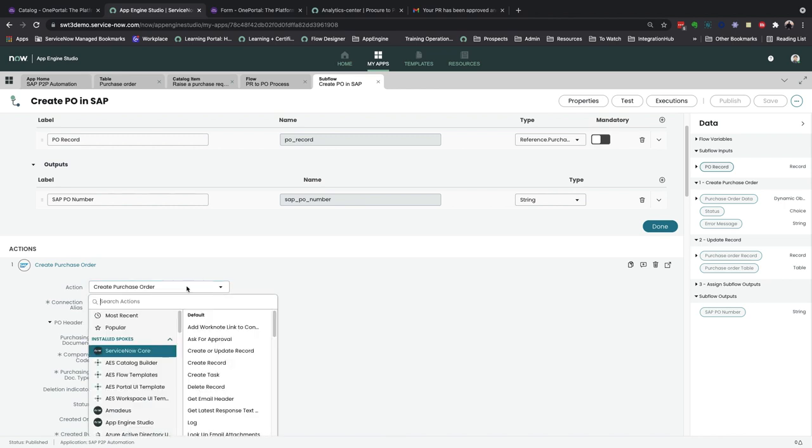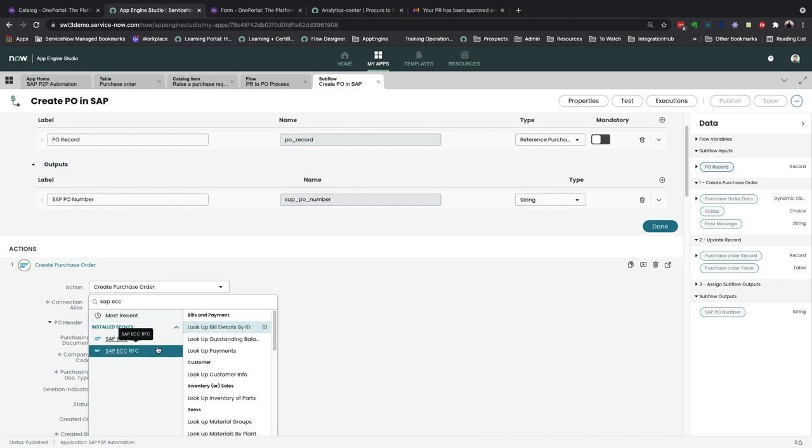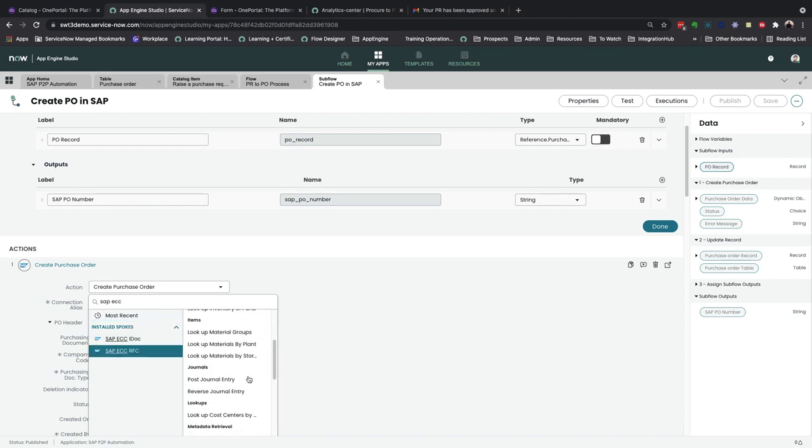But you have access to all these other actions as well, and if these don't meet your requirements, you can always go on to extend the use of the integration spoke to meet your custom needs.